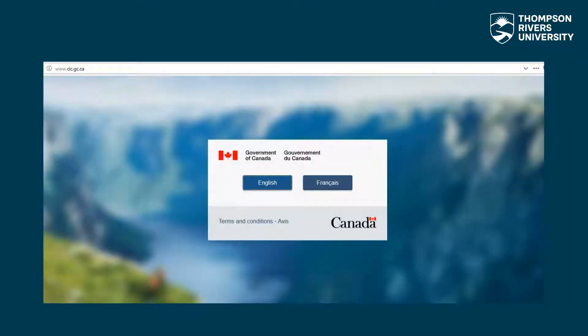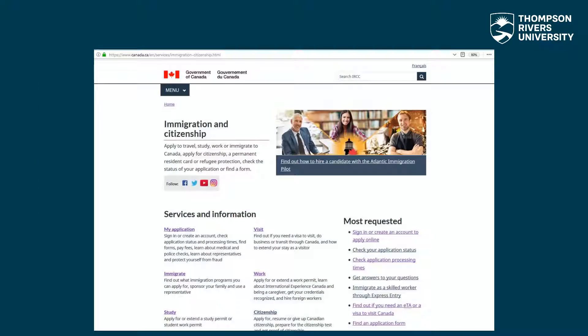Once again, select your preferred language for viewing the content. There are two options here to access your account. First, under services and information, you can click on my application. For the second option, and the most requested, click on sign in or create an account to apply online.